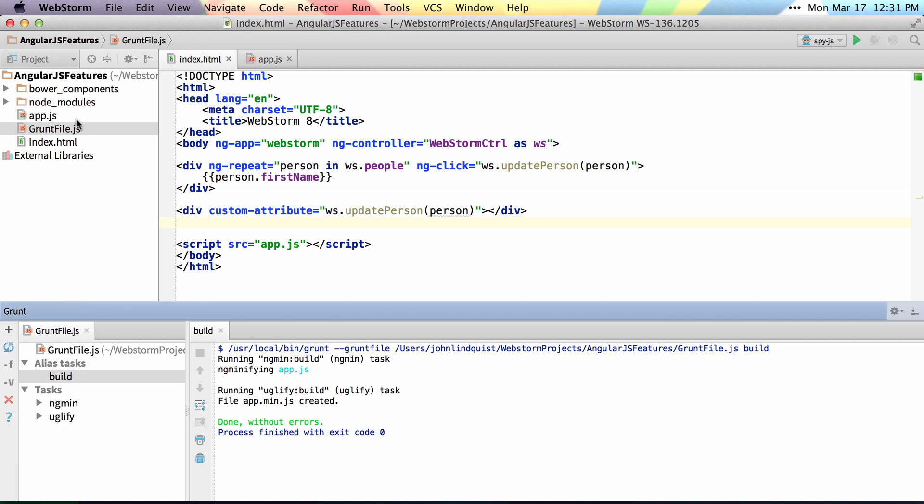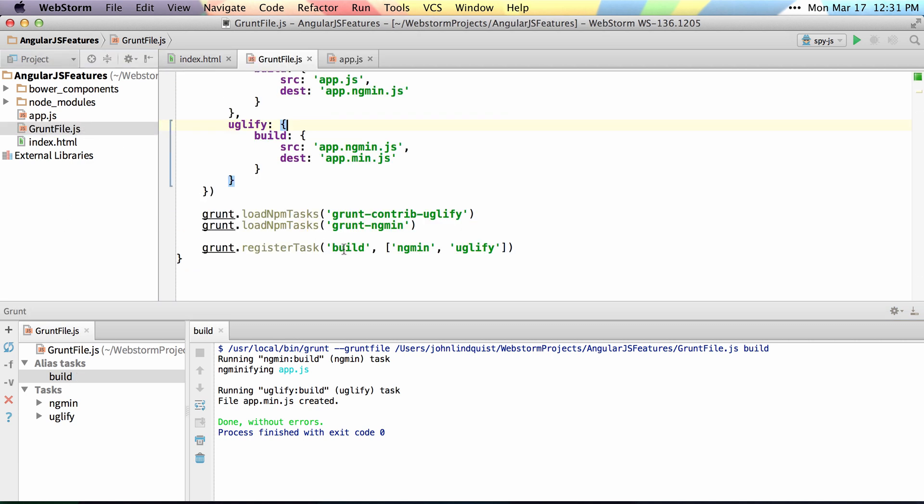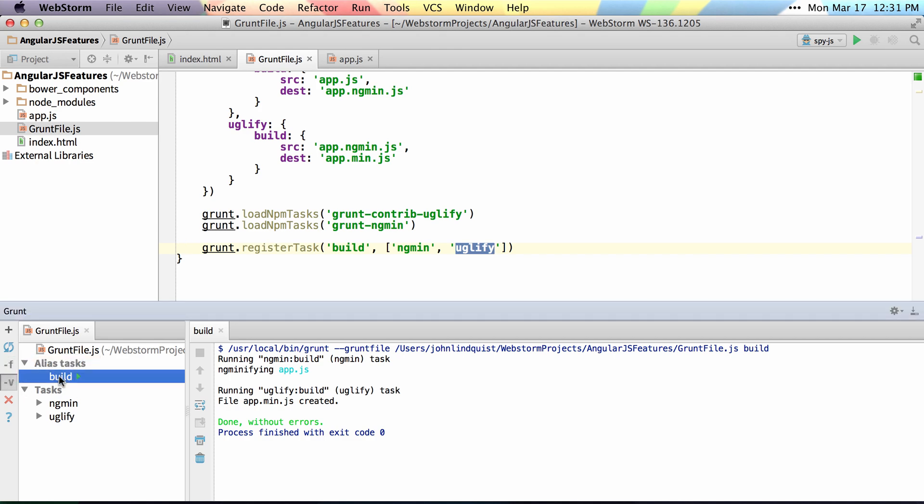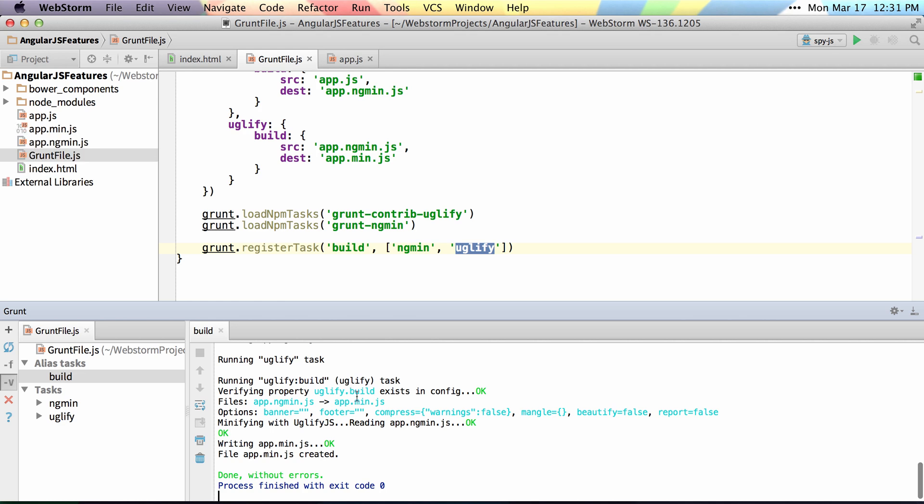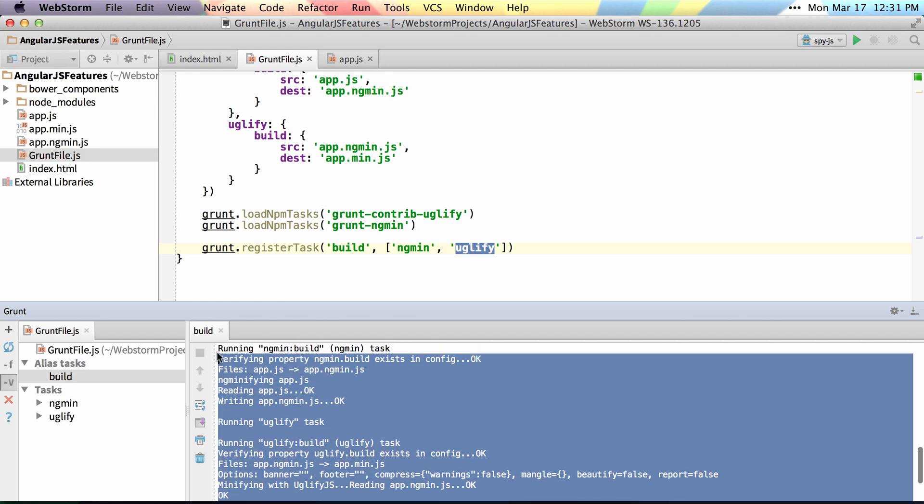You can see from my Grunt file that I have a task called Build, which runs ngmin and uglify. If you want either to verbose or force your task, you can just toggle these switches and then run it again. You can see this time it ran with the verbose option intact.